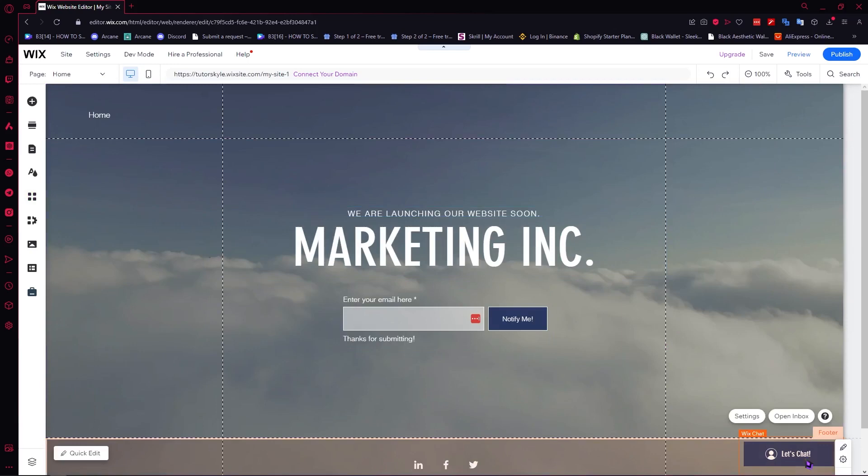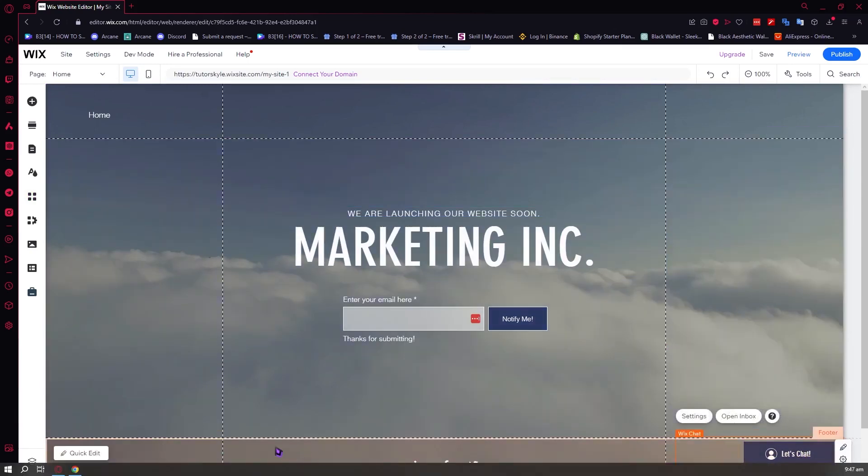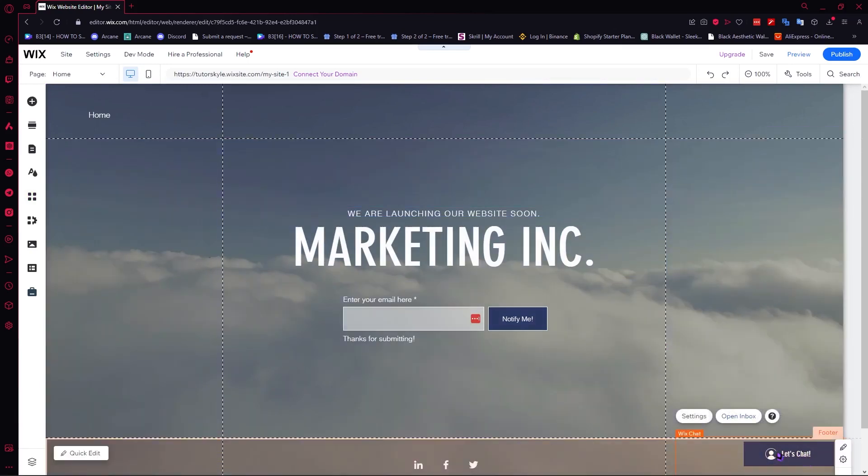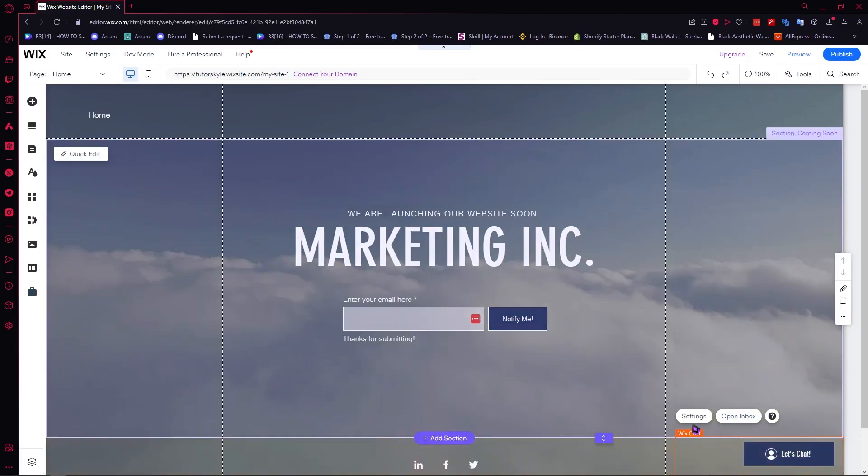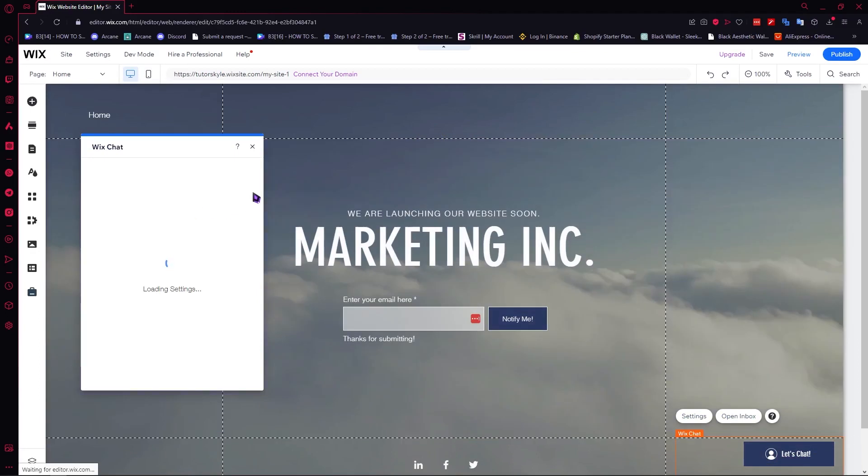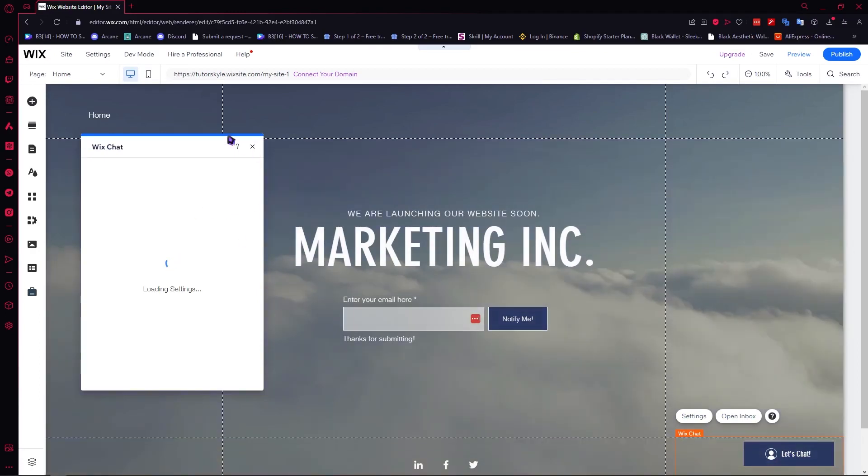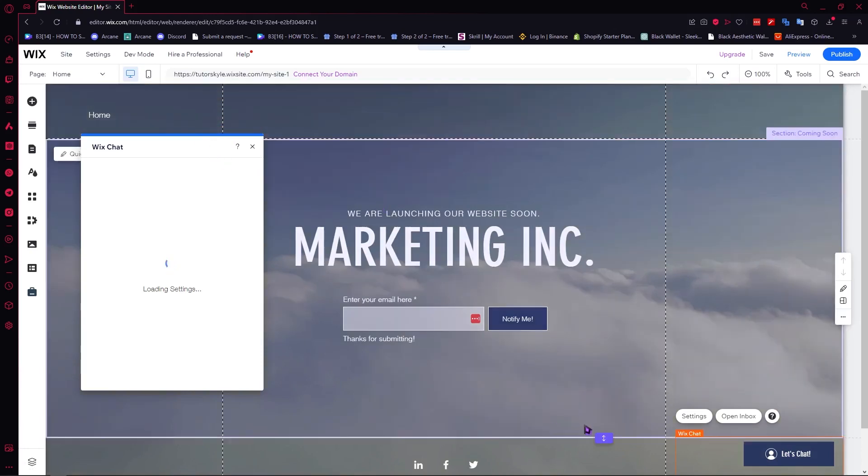Now we have some other options. When we click on the Wix chat button, we have the settings where you can modify the settings for this button. You can modify the colors, the position, and so on. If you're interested in that, you can click on settings.